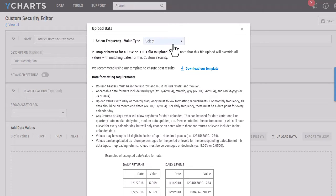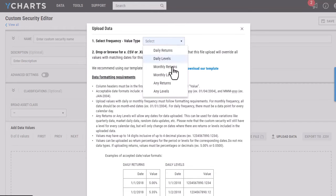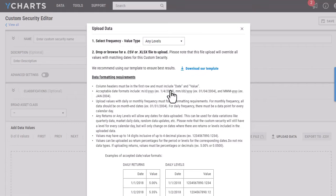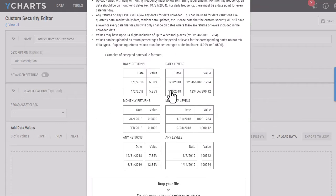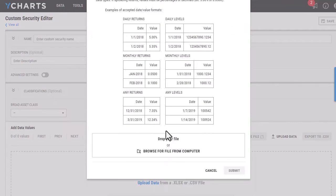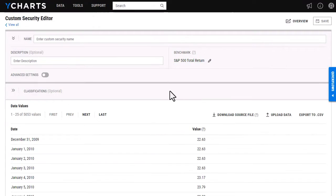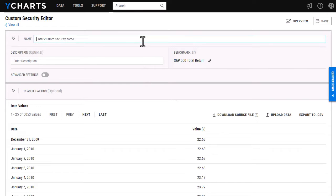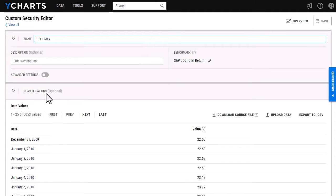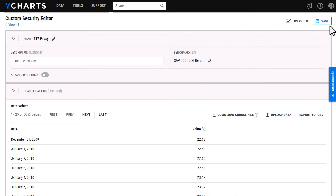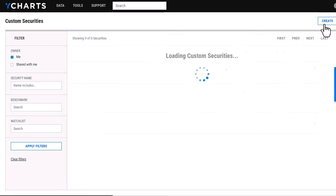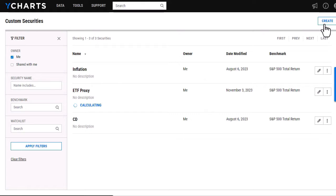I'm just going to select any levels here and then scroll down and drag and drop my file. Once I've clicked submit, it has input all of my dates and values. And here's where I am able to enter in the name as well as I can adjust the benchmark and the classification if I'd like to. From here, I'm happy with how this looks so I can select save and then the security itself will start to populate.